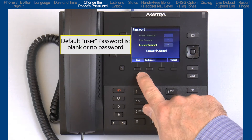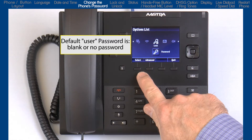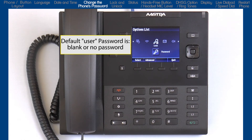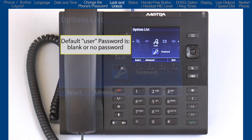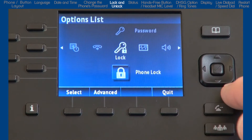You'll want to change and use a password other than the factory default if you plan to lock or unlock your phone. Arrow down to the next sub option: phone lock.